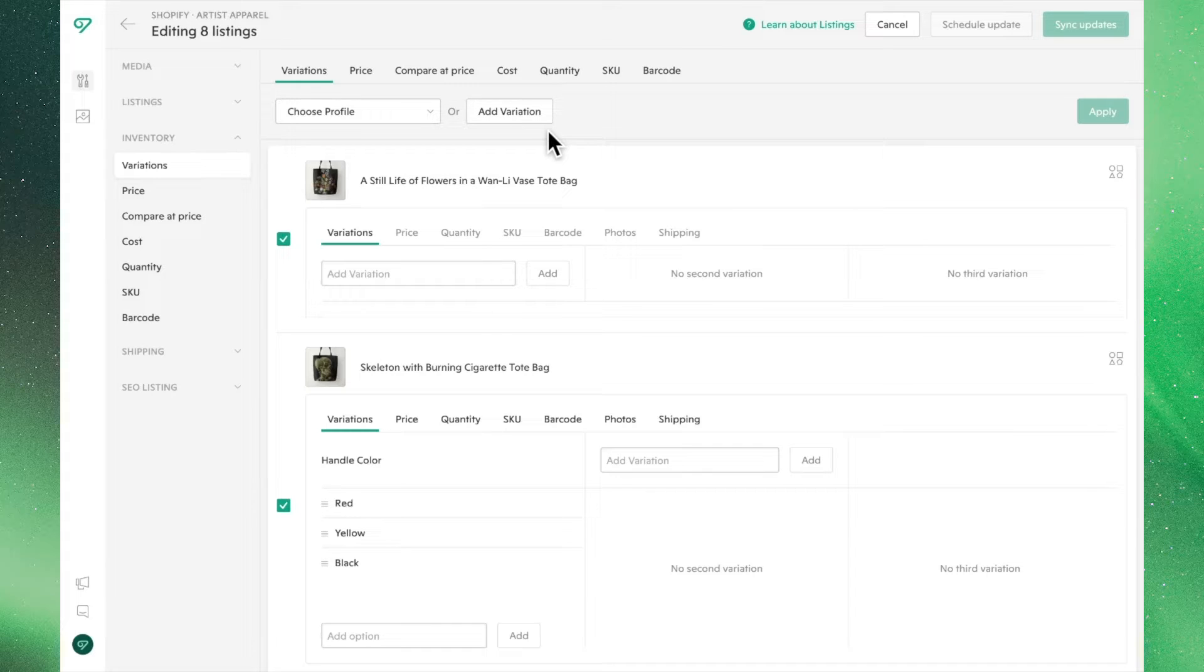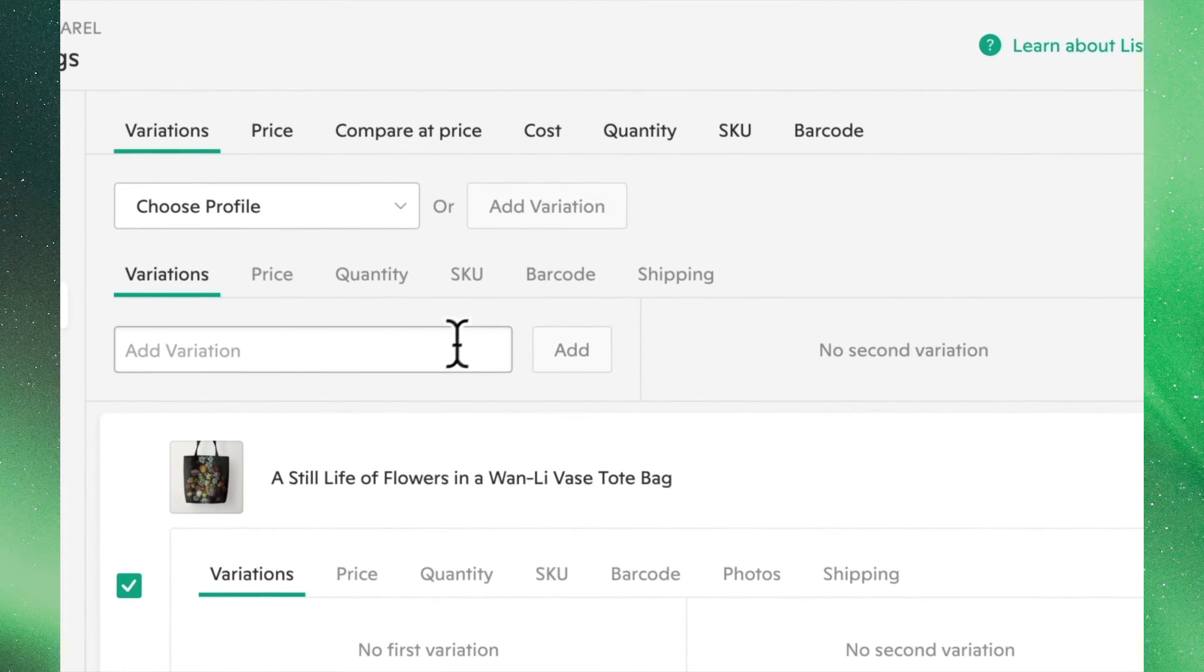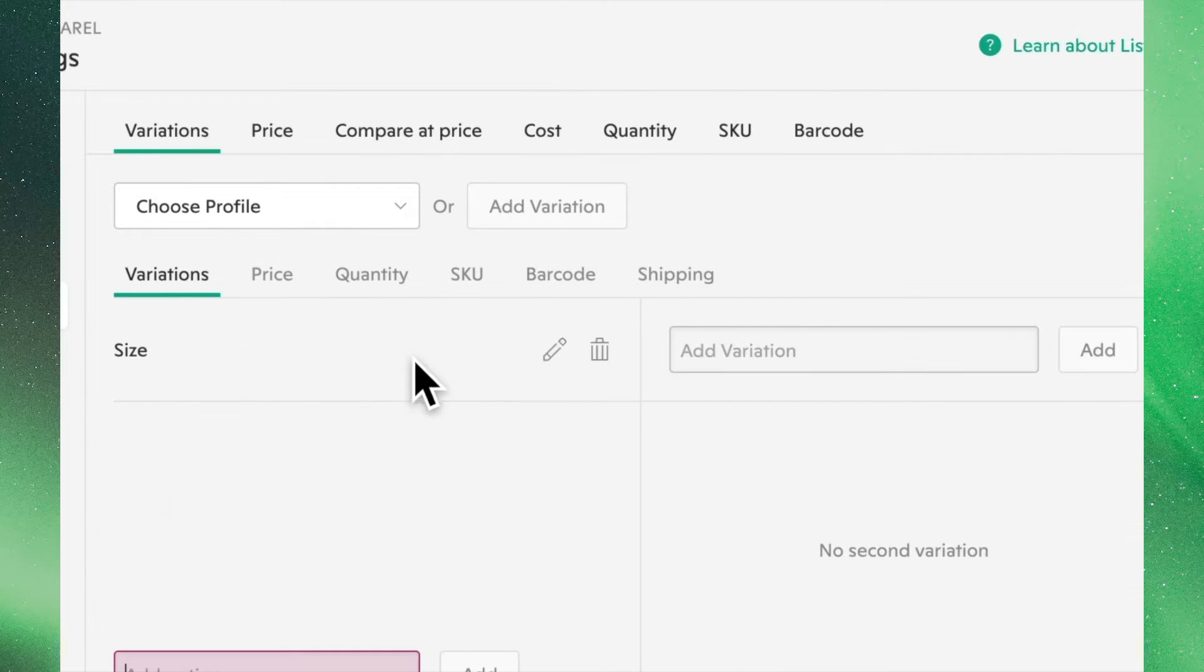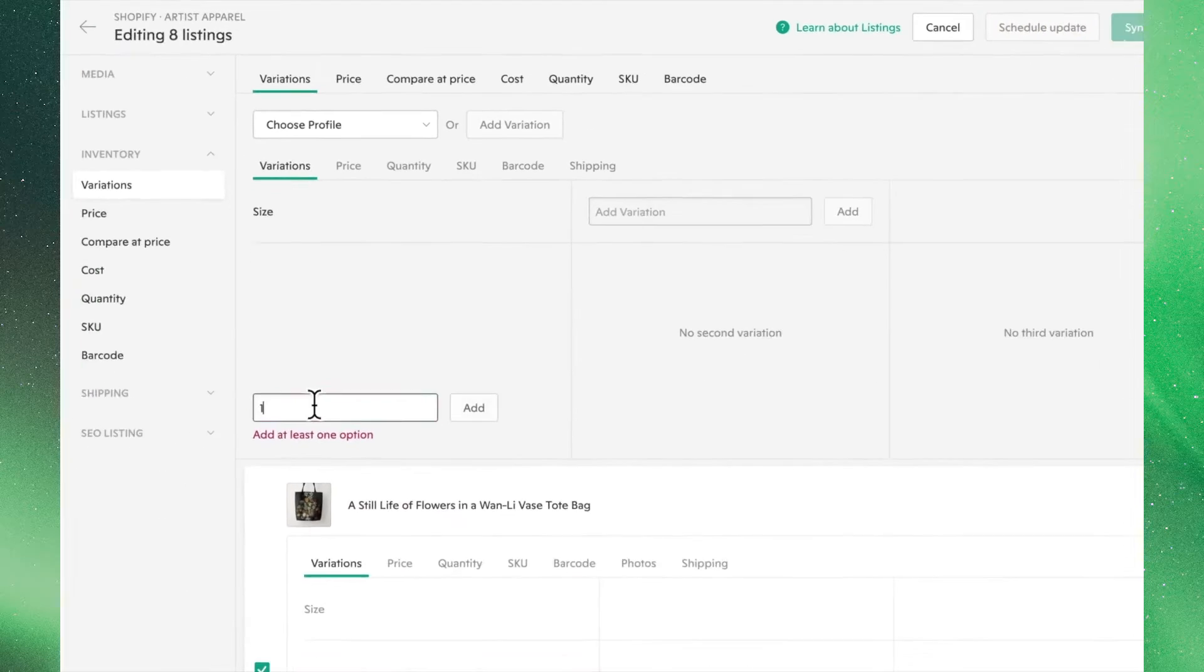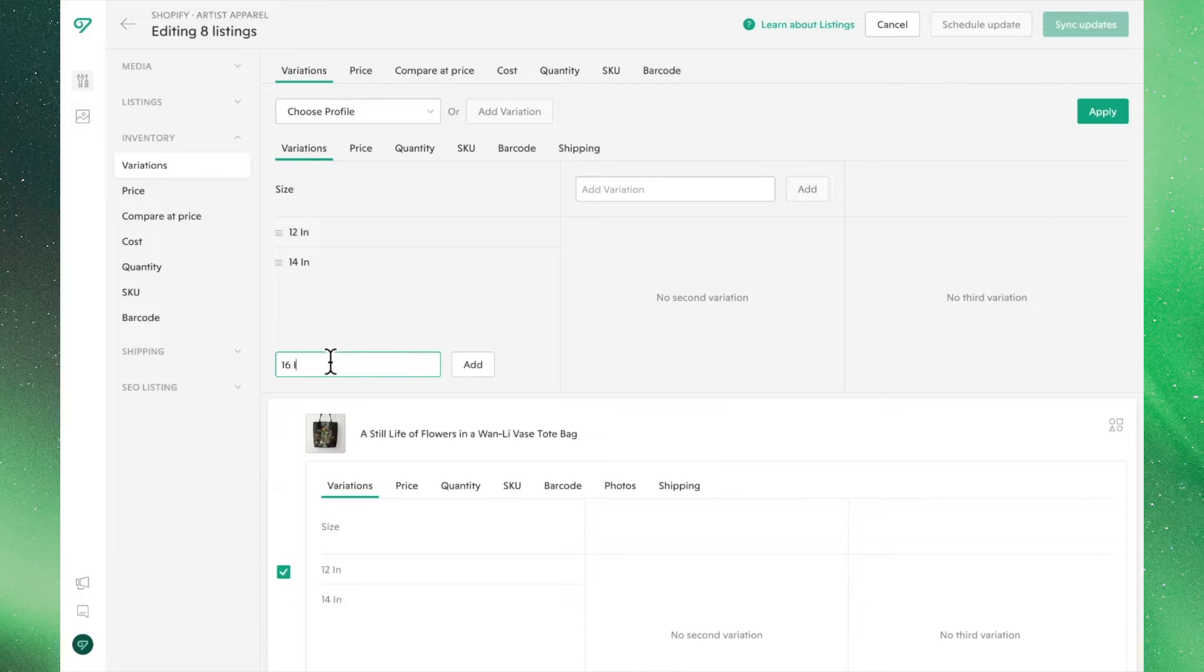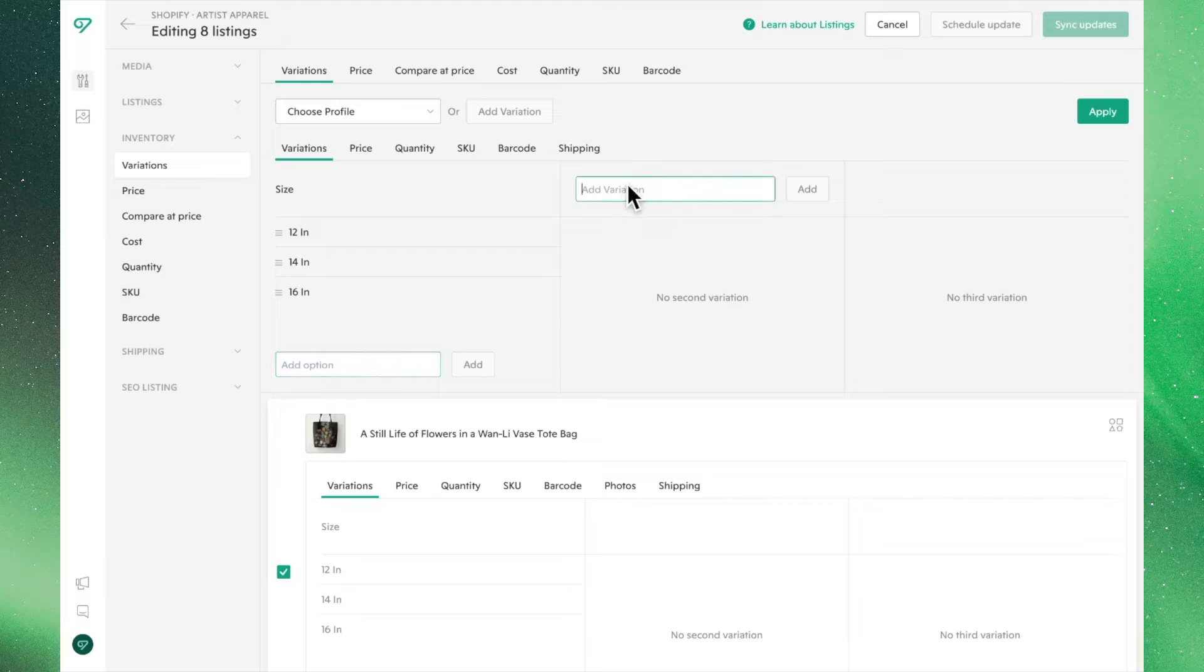If we go ahead and click Add Variation, we can make our first variant. Let's choose Size and enter the respective measurements of these products. From here, we can choose to enter another variation. In this case, we'll do Color.